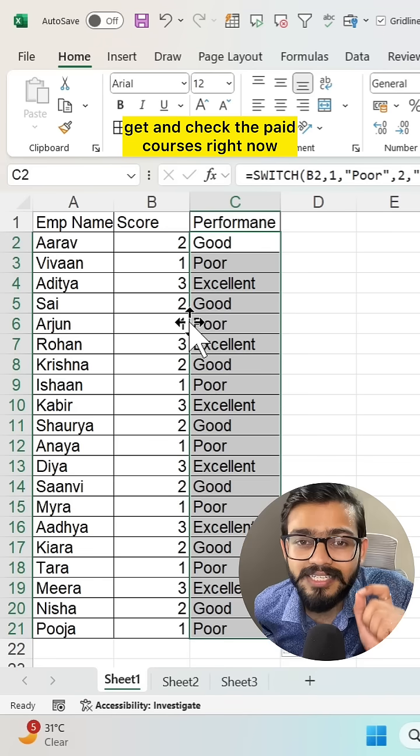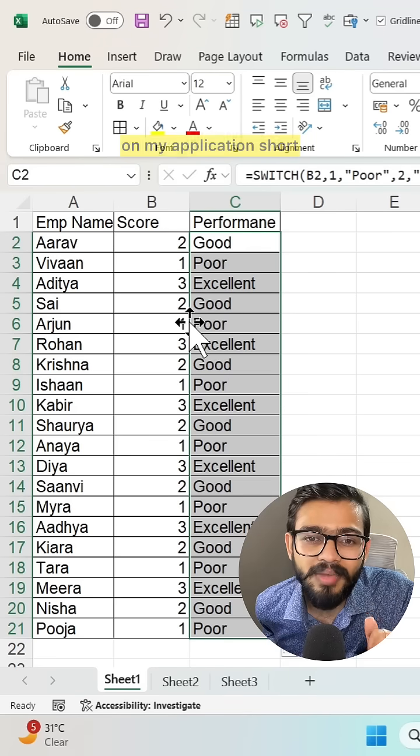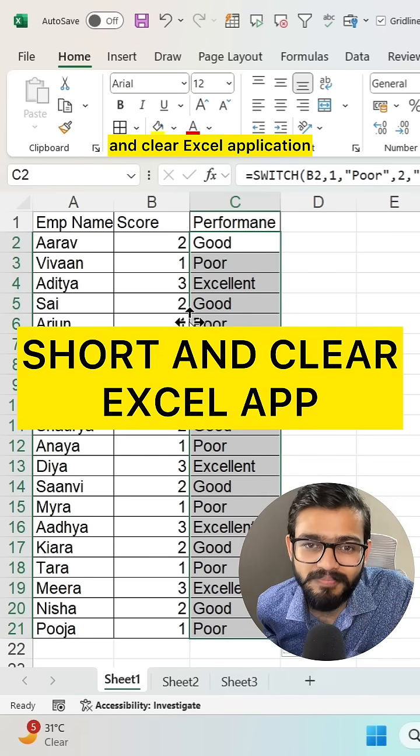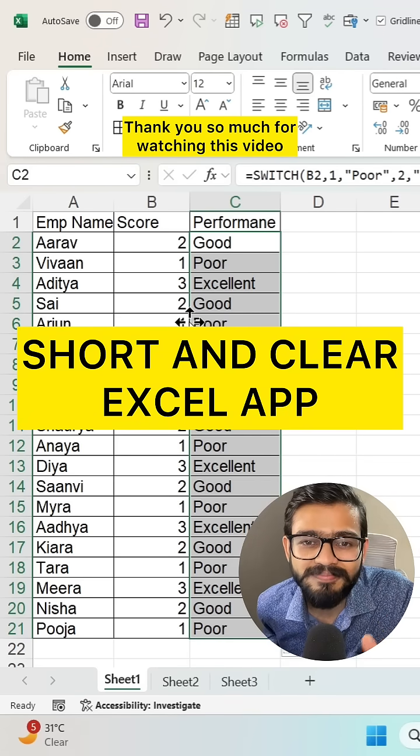Check out the paid courses right now on my application, Short and Clear Excel. Thank you so much for watching this video.